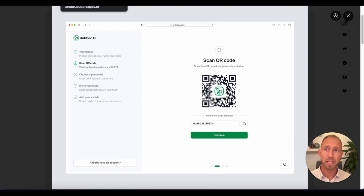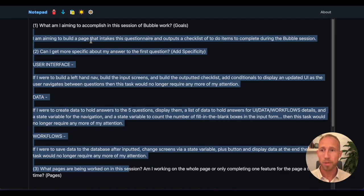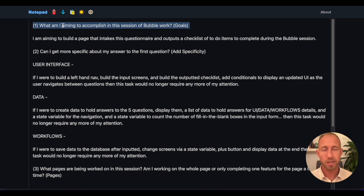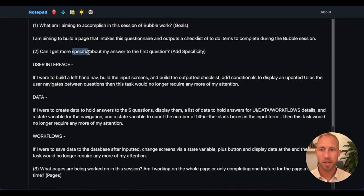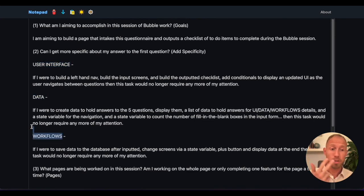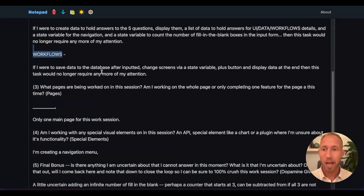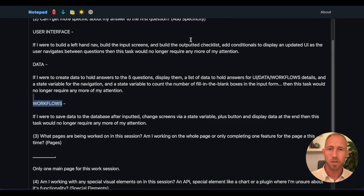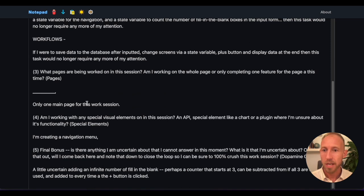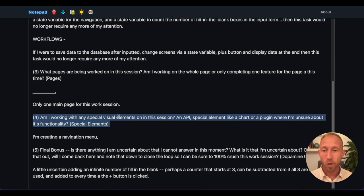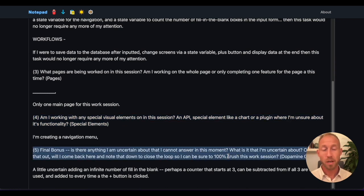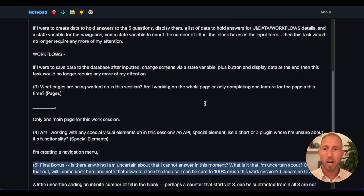What exactly are we building in this video? We are building out what I use as a process every time before jumping in to build things in Bubble. I fill out some questions that help prime me to get very specific about what exactly I'm building — for user interfaces, the data, and the workflows — which are basically the three-legged stool that everything in Bubble stands on, along with some conditionals that change and show off the interface.